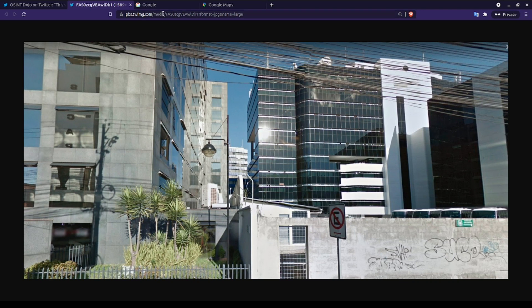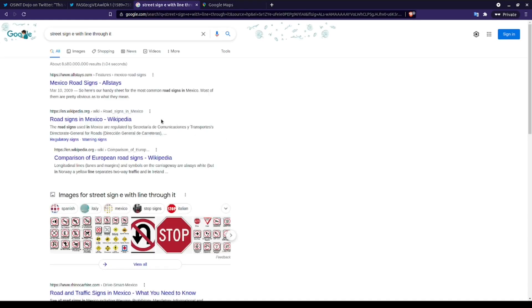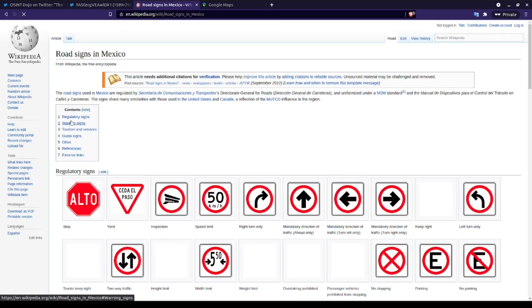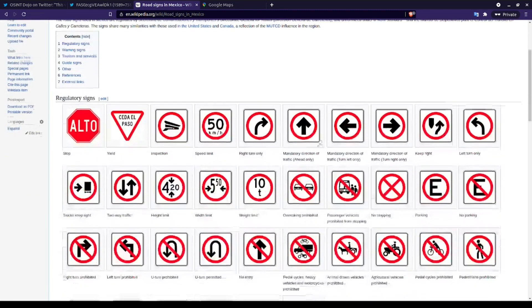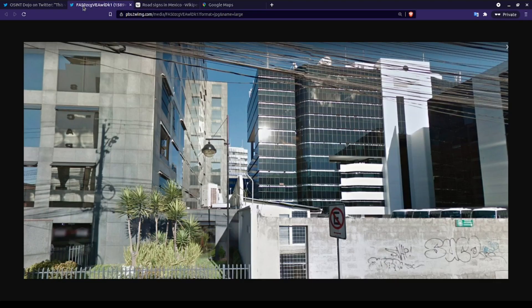Let's start narrowing down our possible locations using the information that we just touched on. With just a little bit of Google dorking, we can see that our street sign is possibly a no parking sign found in Mexico, which does match up with our belief of this photo being from a warmer climate. One thing to consider, however, is that this sign may not be distinct only to Mexico, and that it's possible that similar signs exist in other Spanish-speaking countries. So now we've narrowed it down to likely being either in Mexico, or at the very least, another warm Spanish-speaking country.